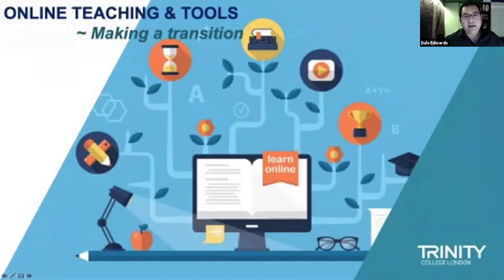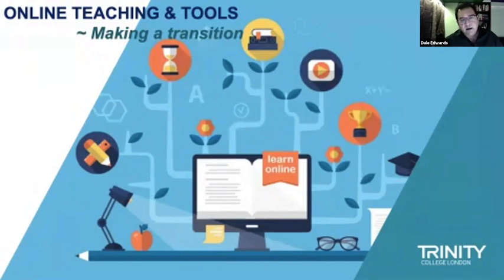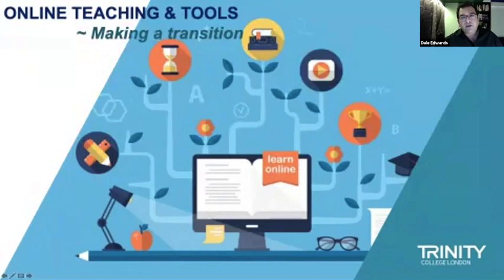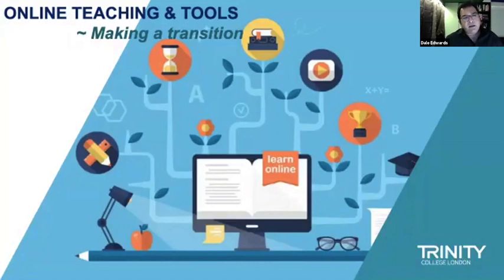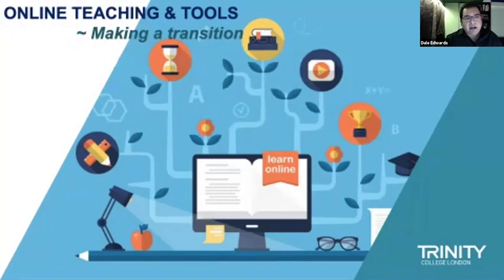Welcome to this webinar on online teaching tools and making the transition. Many teachers in schools have already begun teaching online, but in India there are still many children where it hasn't started yet due to infrastructure, connectivity, or cost. We want to bridge that gap. Some of you are very experienced, so we'll start from the beginning and build up complexity as we go.